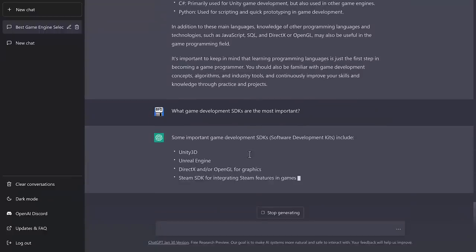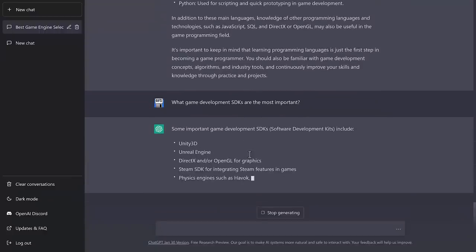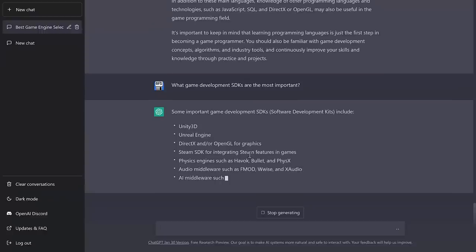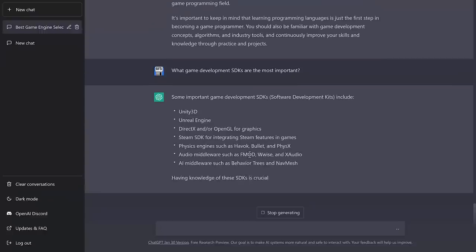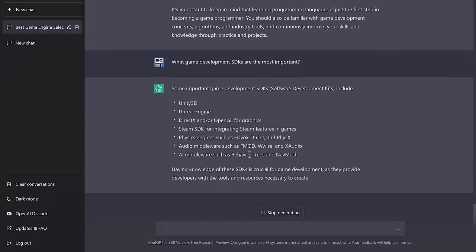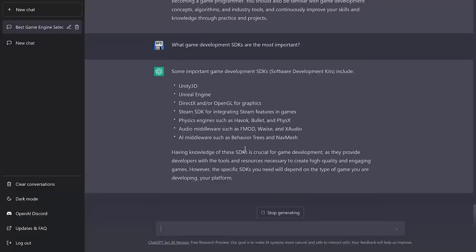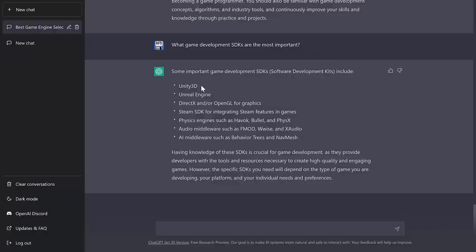Okay, so it's calling Unity and Unreal Engine SDKs, which was a fail. DirectX and OpenGL and Steam, sure. Havoc, Bullet, and Physics, sure. Middleware, sure. It did a good job there, except for the fact that it called Unity and Unreal Engine SDKs, which is definitely a fail. But if you were actually asking this as a Google question, I would say seven out of 10 on the answer there. Not a bad job.